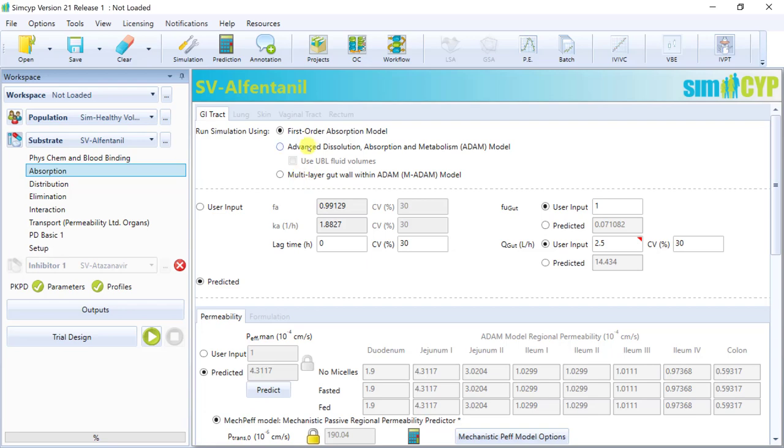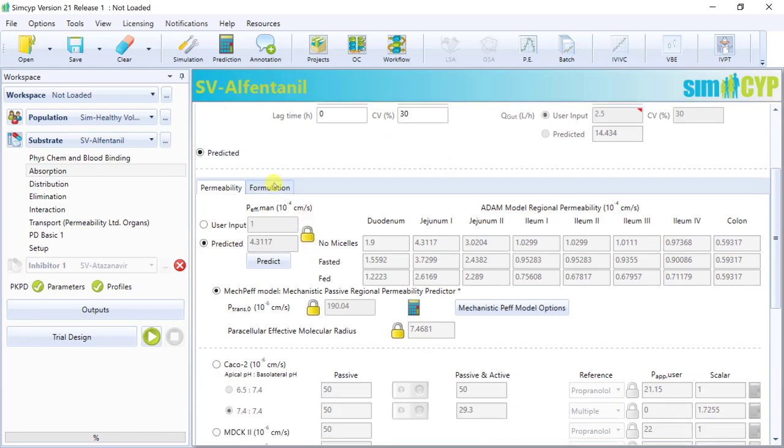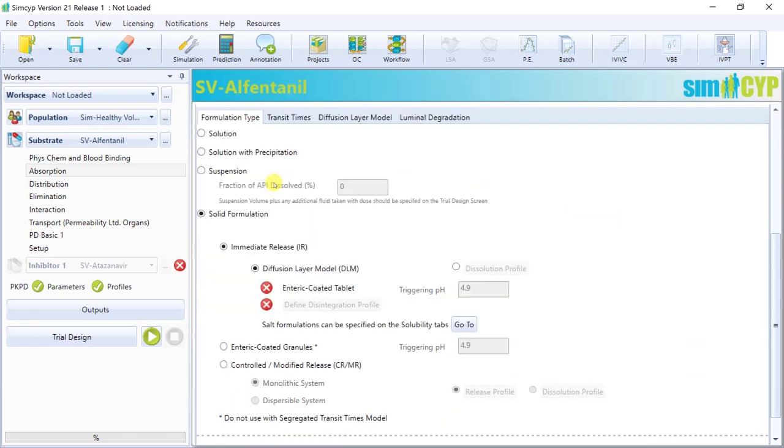So when ADAM or MADAM is selected, the formulation tab becomes active. And here you can select a formulation ranging from a solution, a solution with the ability to handle drug precipitation, a suspension, or a solid formulation, including immediate release formulation, enteric-coated granules, or a controlled or modified release formulation.